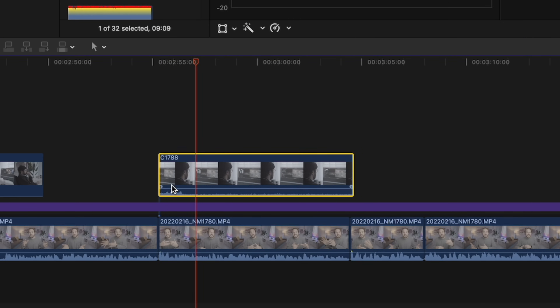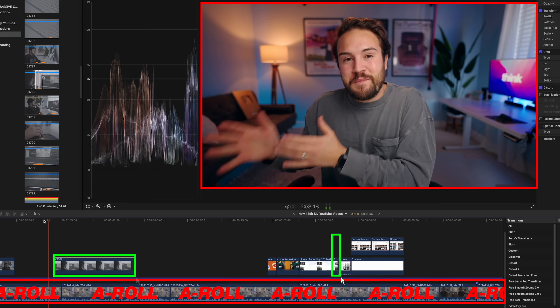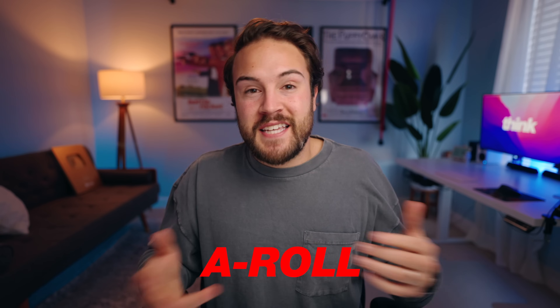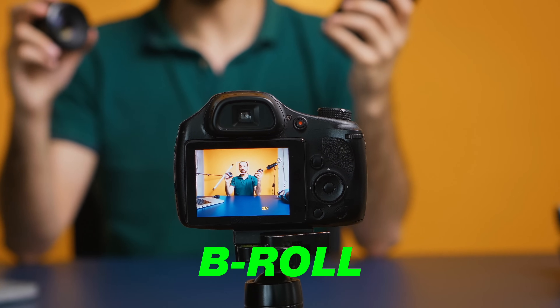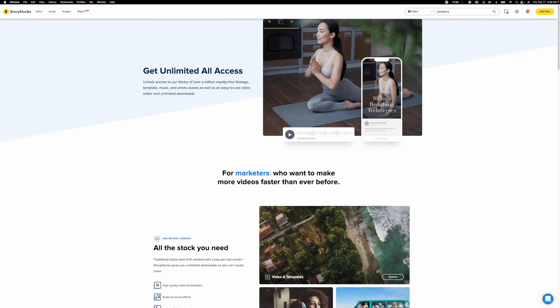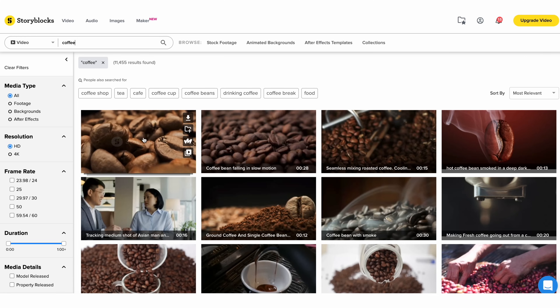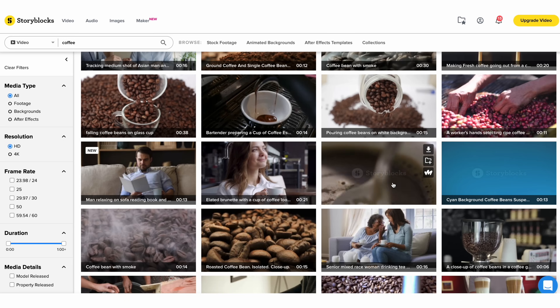The fourth step is I add in my B-roll — those clips that go over the A-roll. So as I'm talking, this is the A-roll, and then I add in other clips that are more interesting for you to look at as I talk about the subject. The site we've been using at Think Media is storyblocks.com. I recommend it because they have a huge library, and for generic stuff you can find almost anything you're looking for on storyblocks.com.